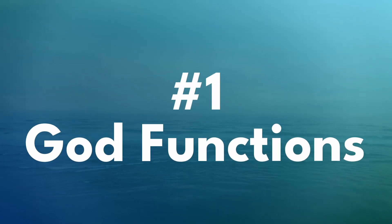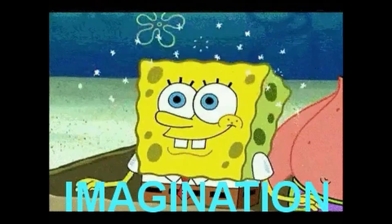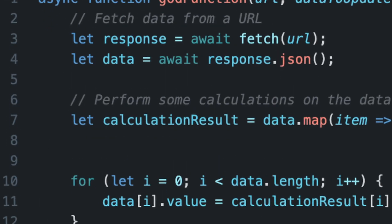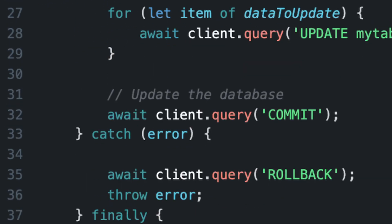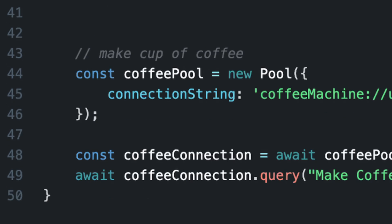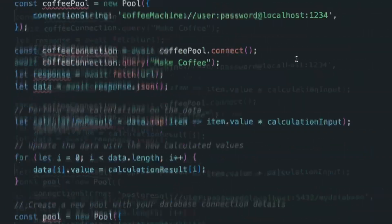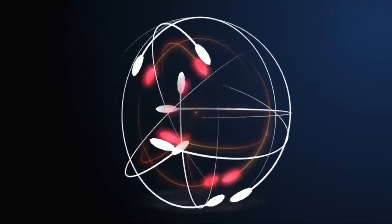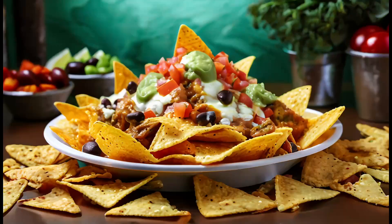So what exactly is a god function? Imagine a function that does it all — it batches data, forms calculations, updates the database, and even makes your coffee in the morning. These are generally hundreds of lines long and typically the nucleus of an application, like that one nacho chip that all the others are stuck to by melted cheese.